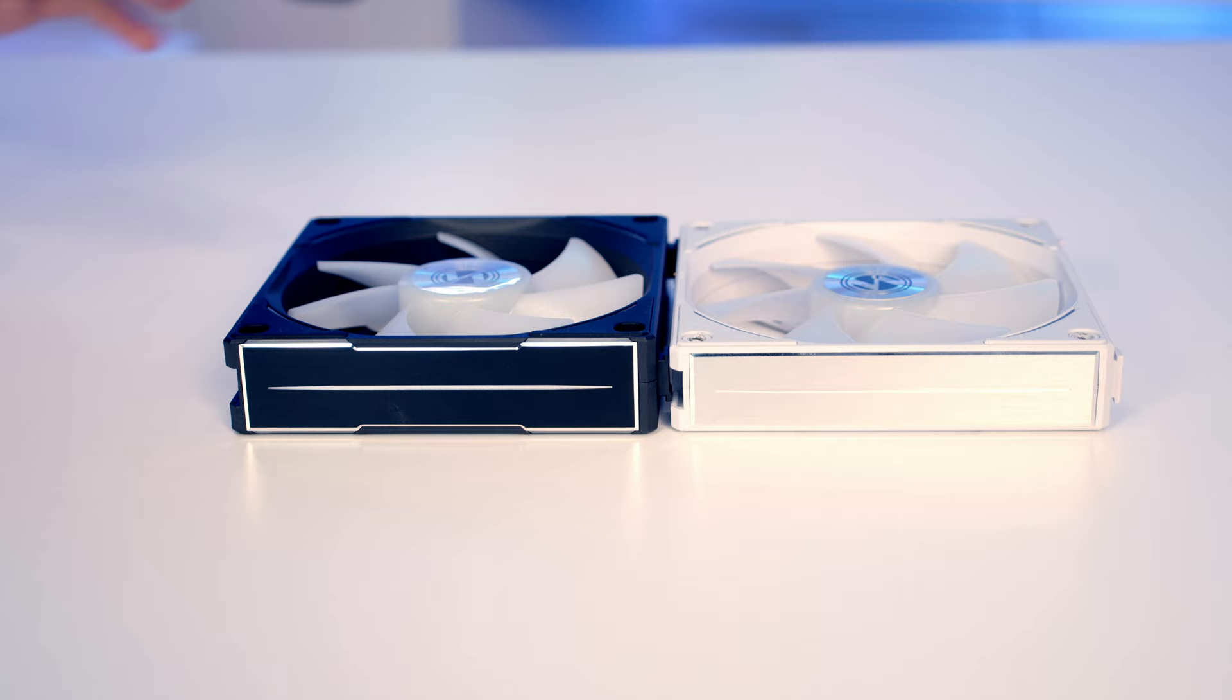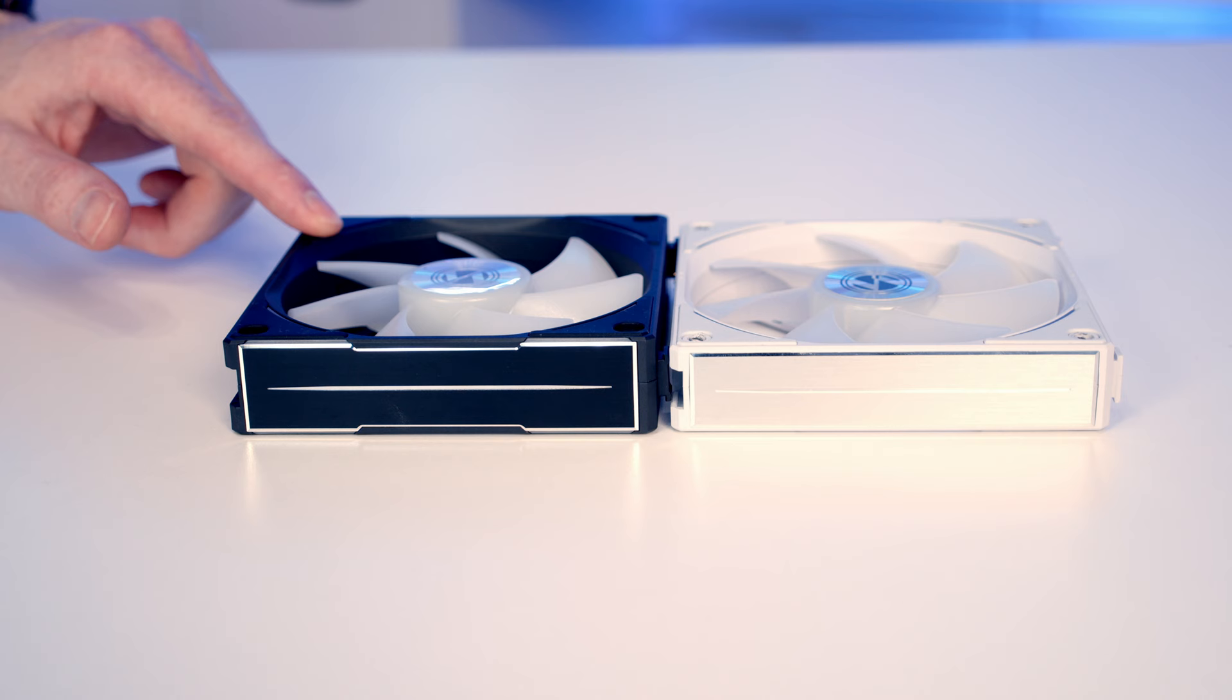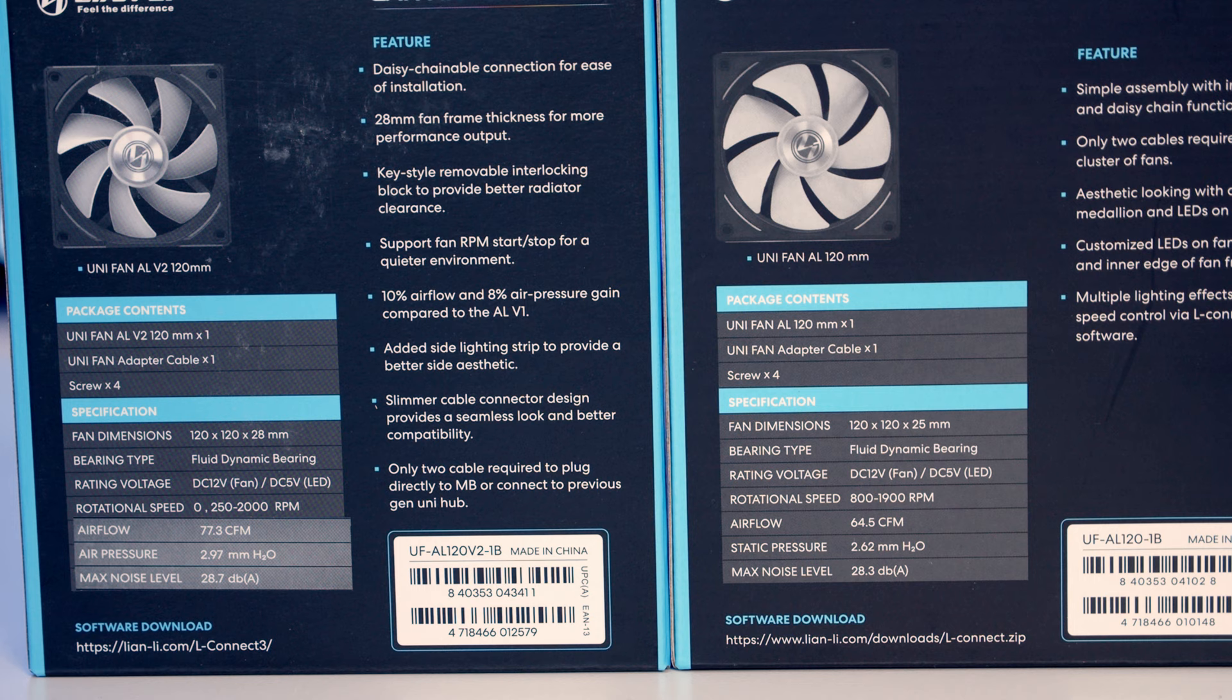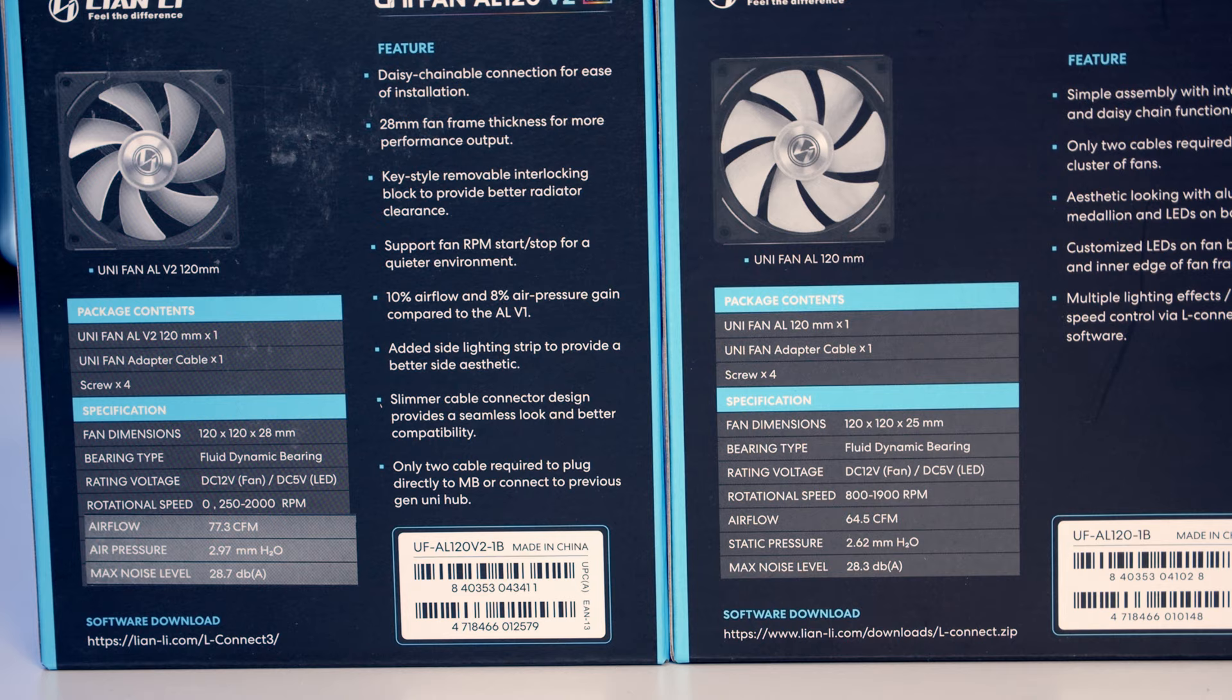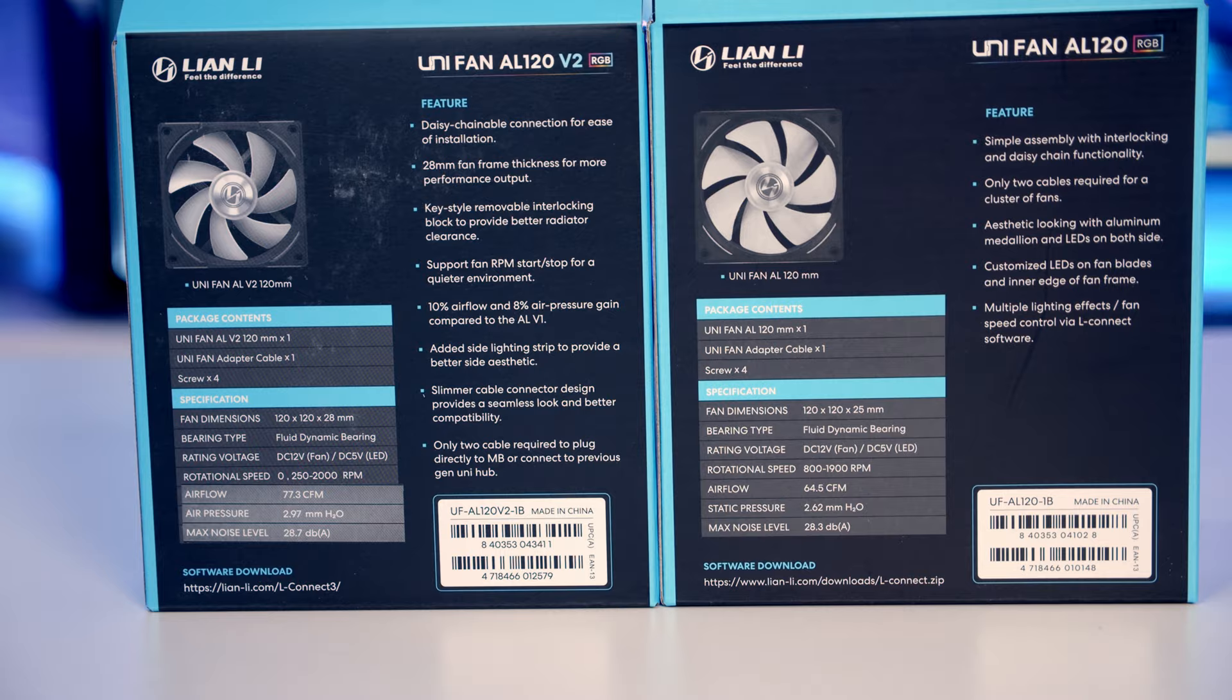So one of the ways Lian Li have been able to get these performance benefits is to make the new version of the fan slightly thicker than the older one. The new fan now measures in at 28mm thick. We've also got a bigger range on the rotational speed. The old fans went from 800 to 1900 RPM whereas the new fans go from 250 to 2000 RPM, and we've also got a zero fan mode on the new fans as well.